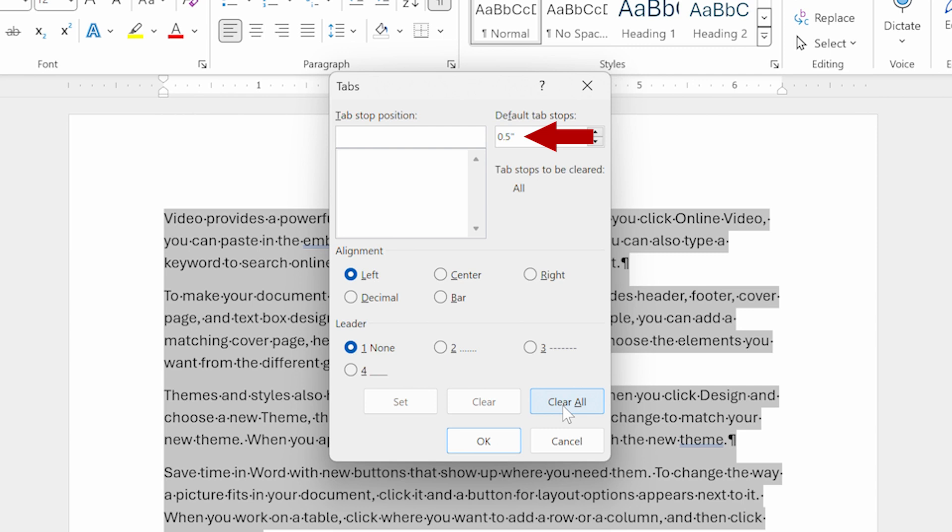If you want to, you can set this to be a different value. So, for instance, if you want your default tab stops to be 0.75 inches, all you have to do is type 0.75 in there.